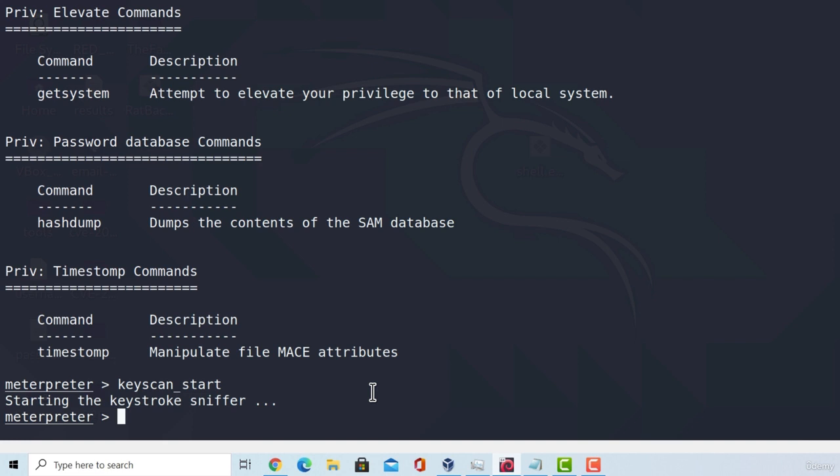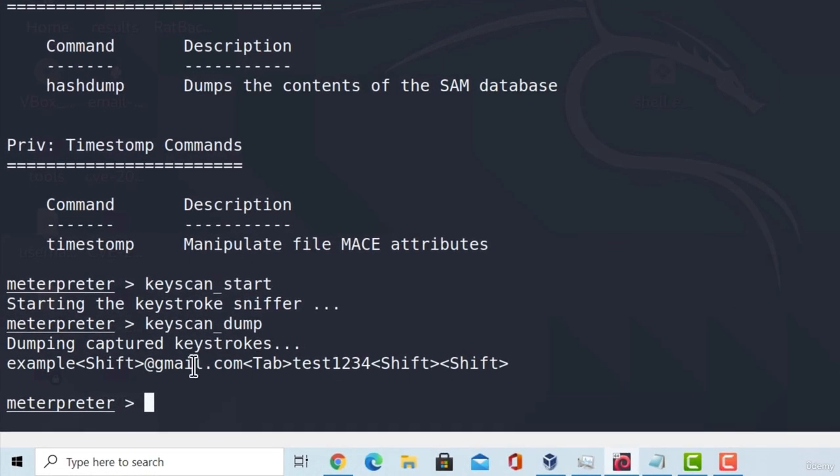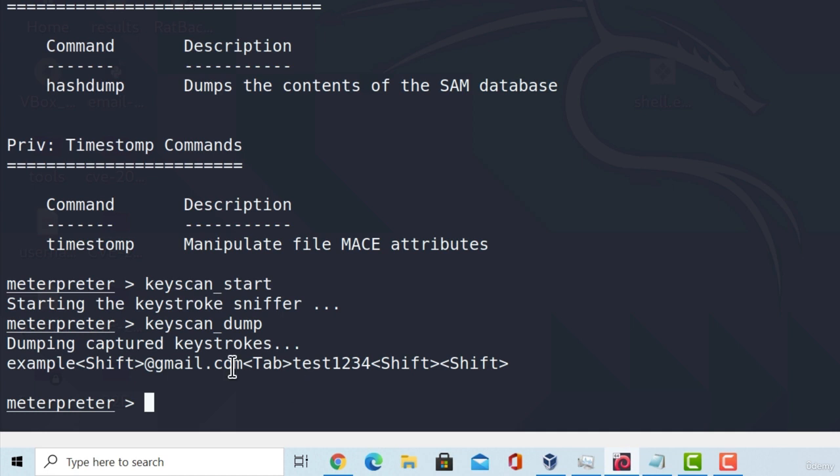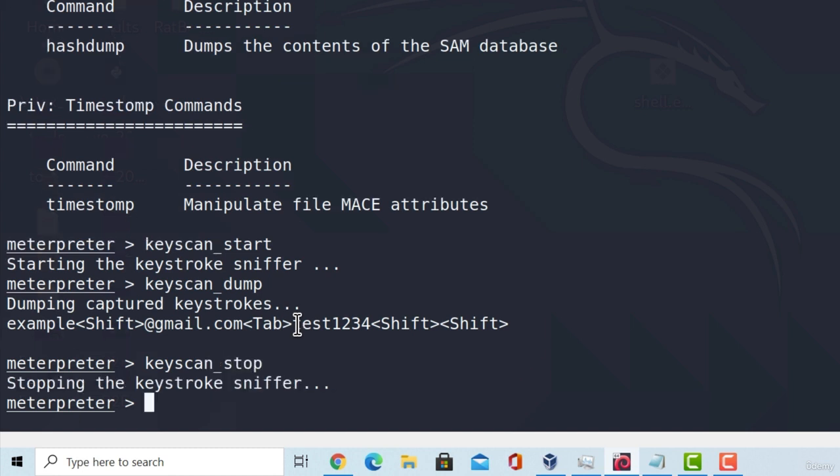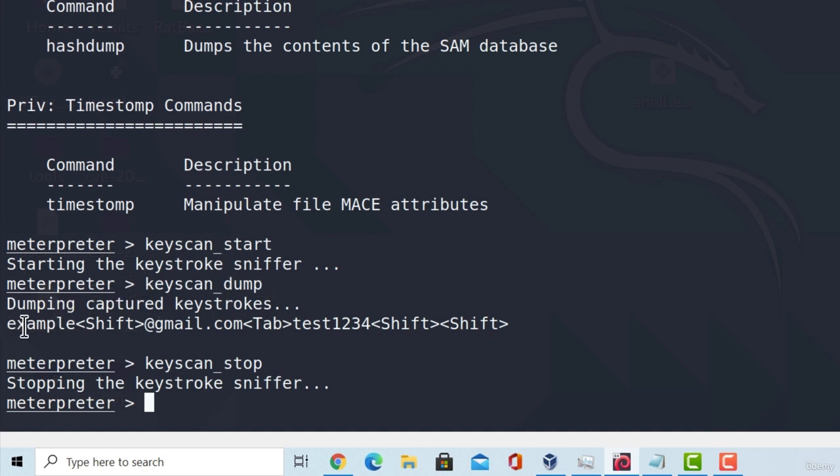To print out the keystrokes that were captured, we can type keyscan underscore dump. Press enter and here it is, example shift at gmail.com and here is the password, test1234. To stop a keylogger, we can type keyscan underscore stop and this will stop capturing keystrokes. This is really useful if you want to capture the messages that they're sending online or basically whatever they type on their keyboard.